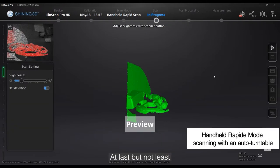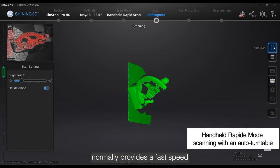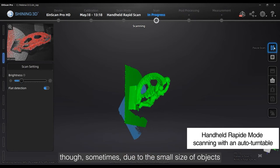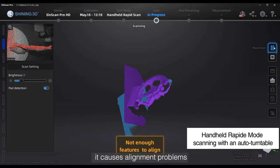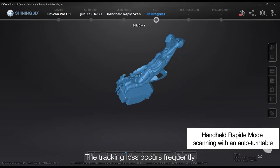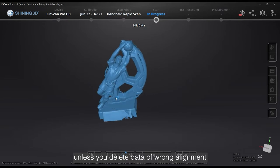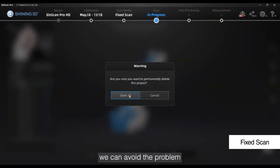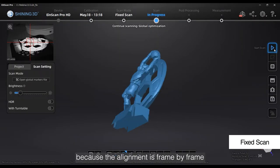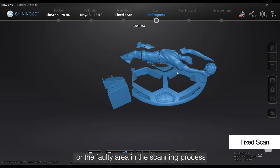Last but not least, auto turntable scanning with handheld rapid mode normally provides fast speed. Though sometimes, due to the small size of objects or high rotation rate of the turntable, it causes alignment problems. Tracking loss occurs frequently, and alignment errors are irreversible unless you delete data from one alignment. However, in fixed scanning, we can avoid this problem because the alignment is frame by frame — we can delete a single shot or the faulty error during the scanning process.